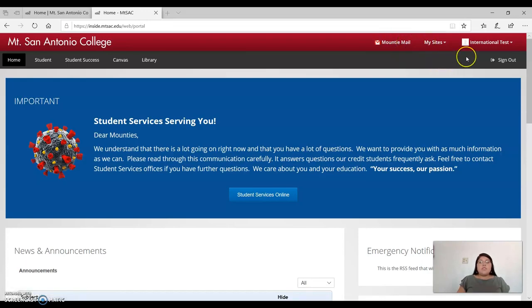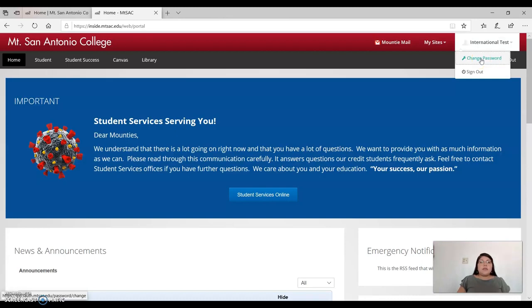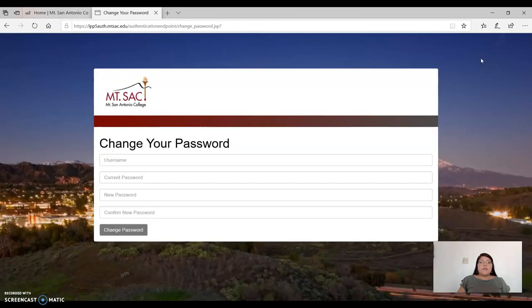To change your password, find your name on the right-hand side. Go ahead and select your name and then you will see a drop-down list with change password. Go ahead and click there.